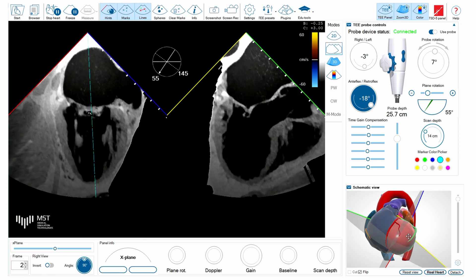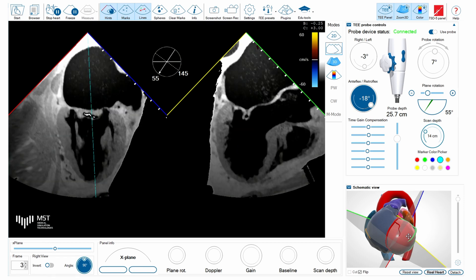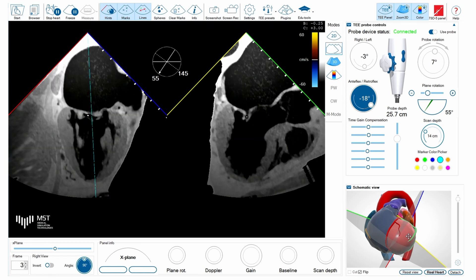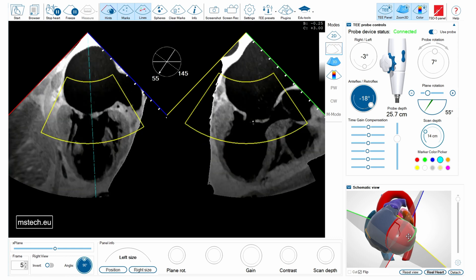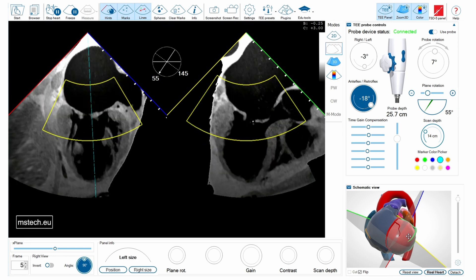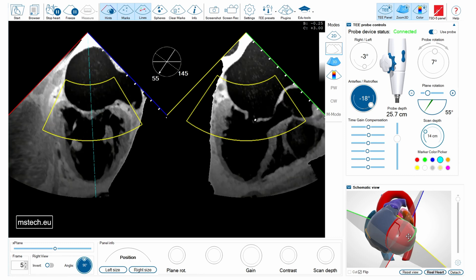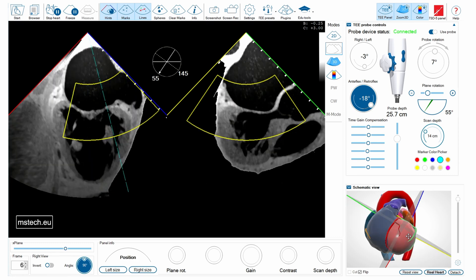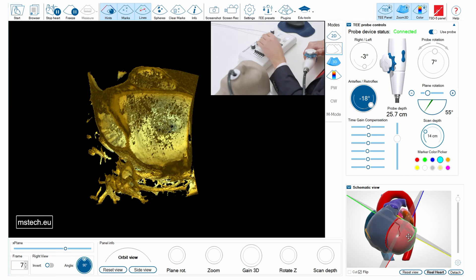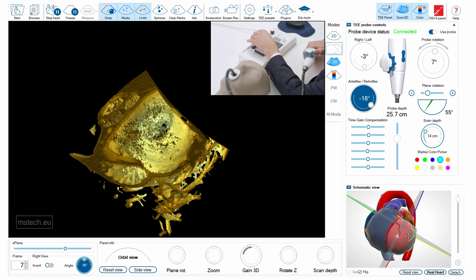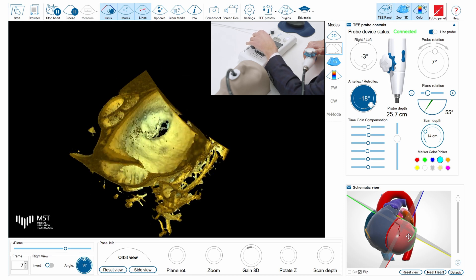We can also see this valve in orthogonal views using the intercommissural and long axis views, again showing turbulence of flow and a large PISA forming on the left atrial side of the valve.